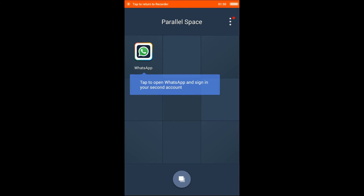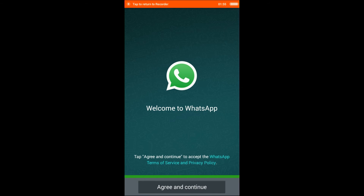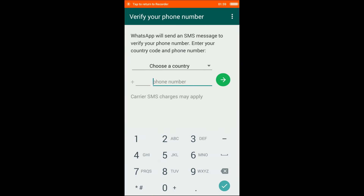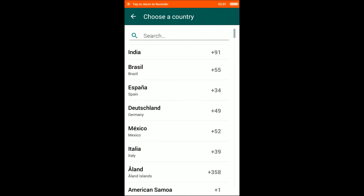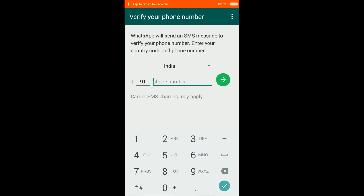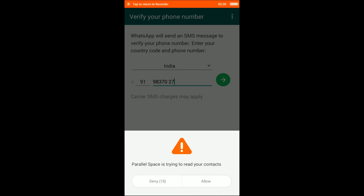Now open WhatsApp — this is starting your second WhatsApp. Agree and continue, then type in your mobile number. After that, it will verify your second WhatsApp number. Let me verify my number now and press next.